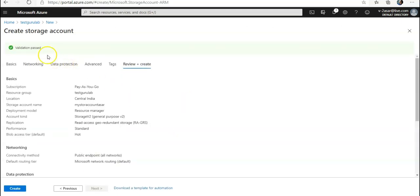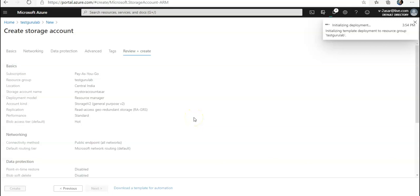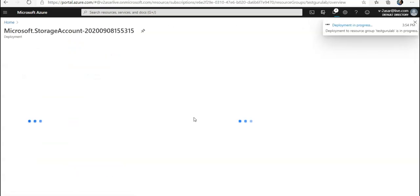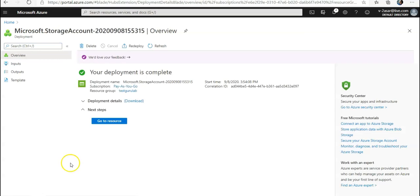We will have to wait for a few seconds till the time it is completed. Okay, my deployment is completed.